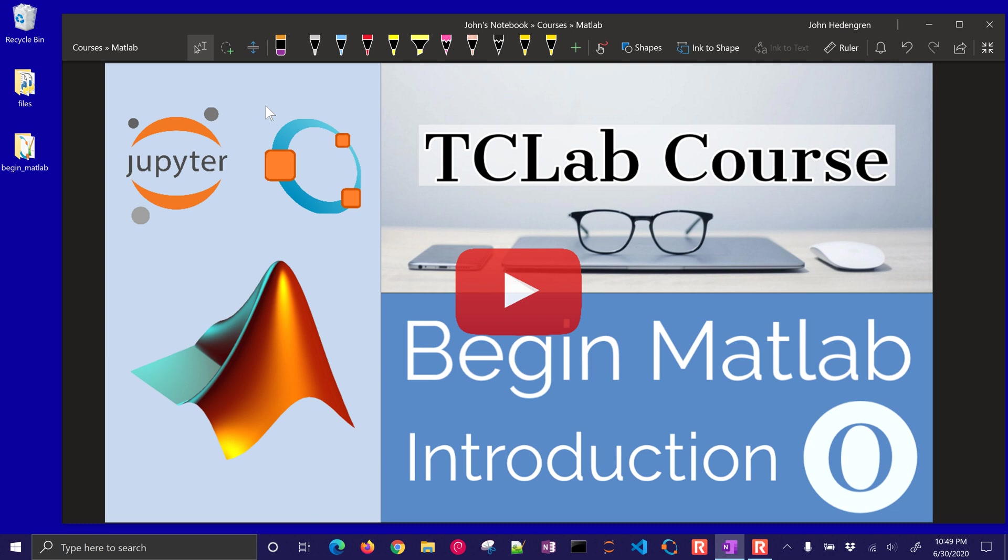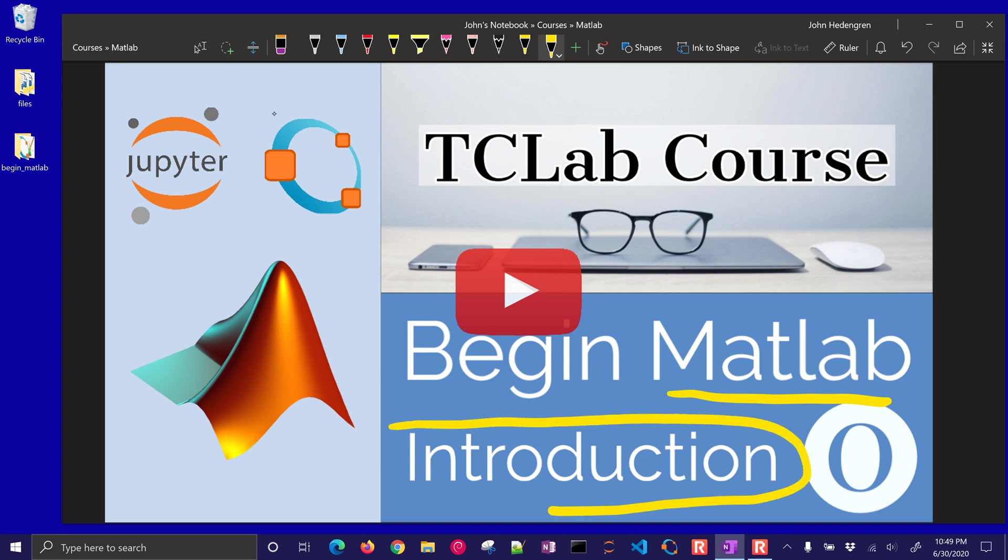Welcome to this introductory course on MATLAB. We're going to be doing a very basic introduction for somebody who really hasn't programmed before and needs help getting started.